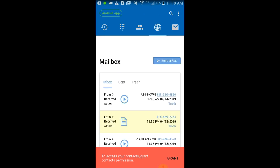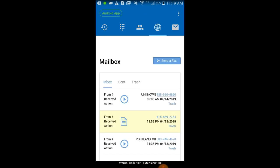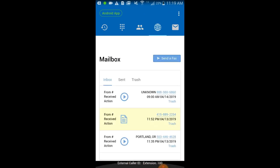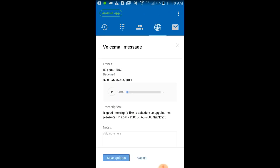Tapping on the voicemail tab will show you all recent voice and fax messages, including any mailboxes that you share with a co-worker. By tapping the play icon of a voice message you'll see both the transcribed text of the message as well as the play bar. You can add a note to a message just by tapping in the notes field and typing.